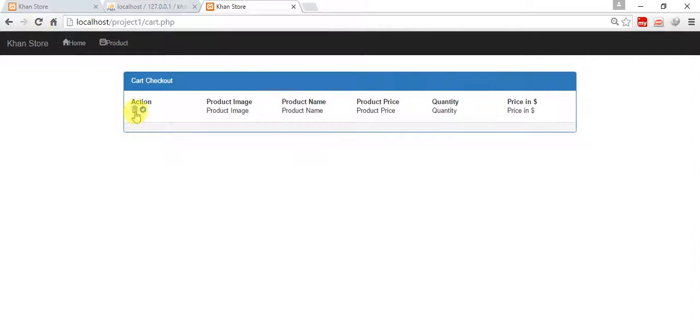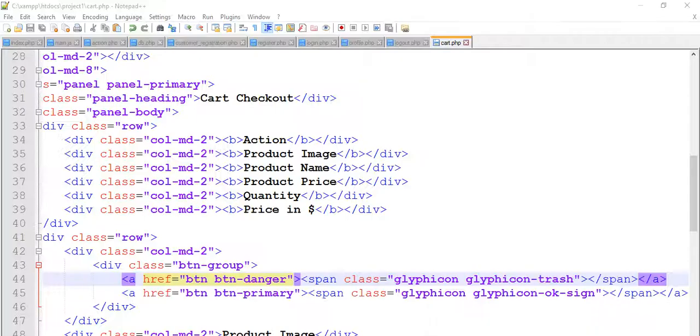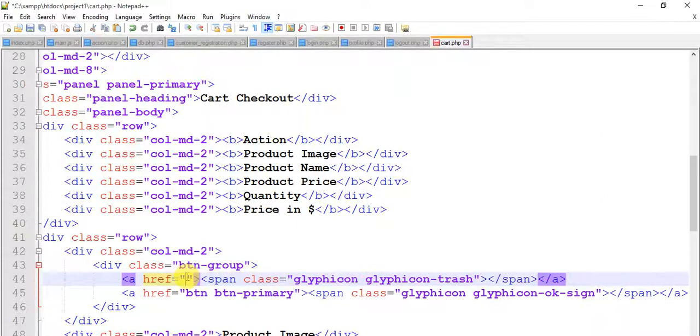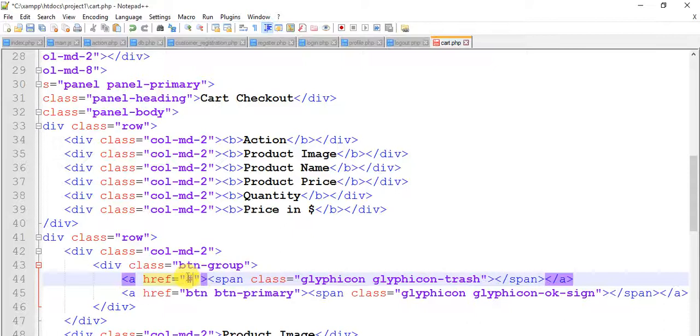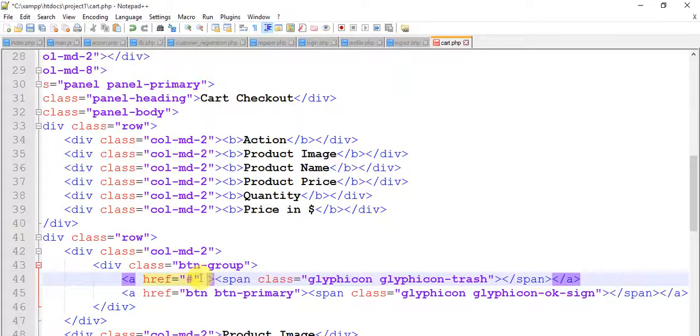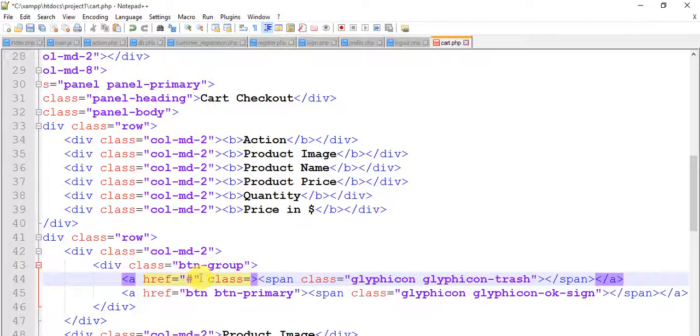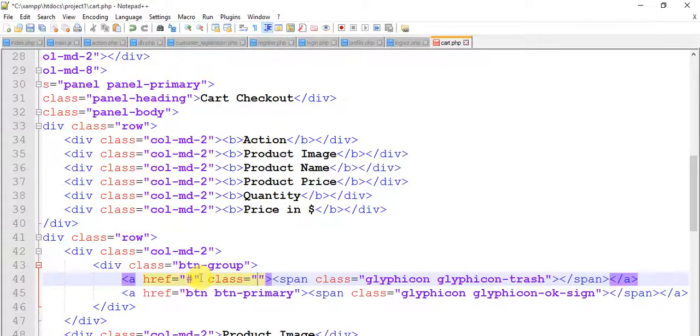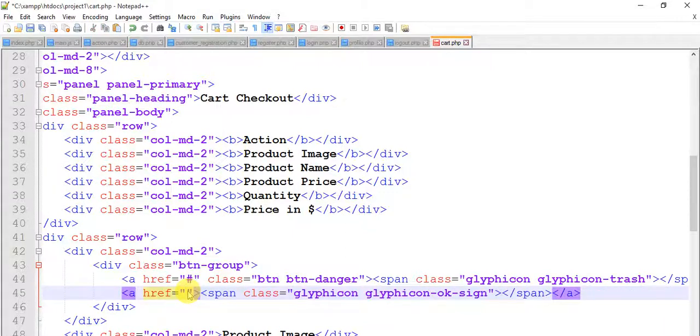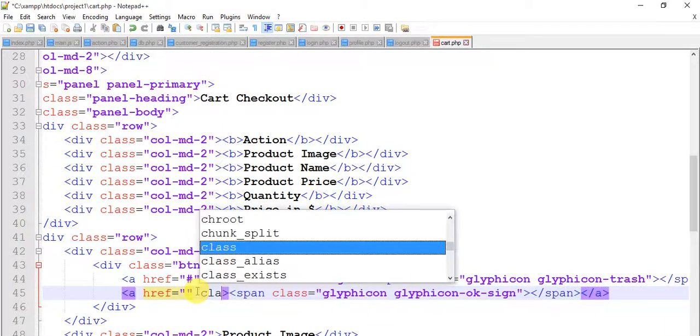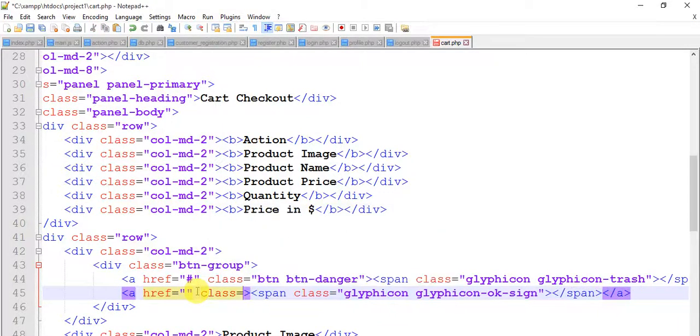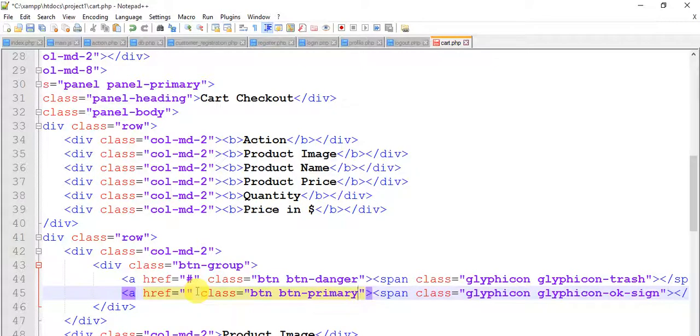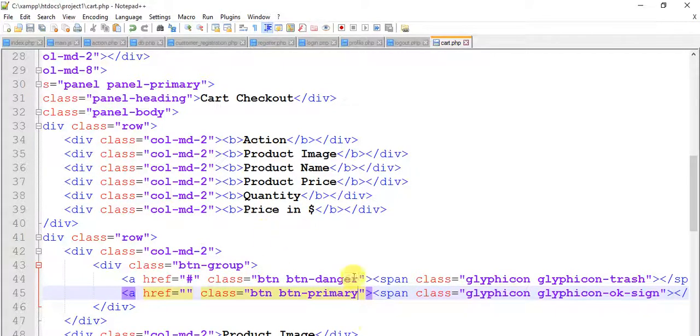I have done a mistake. Actually this is href. Copy this and add a class. Paste it here, paste it here. Let's save this and refresh. Now it's OK.